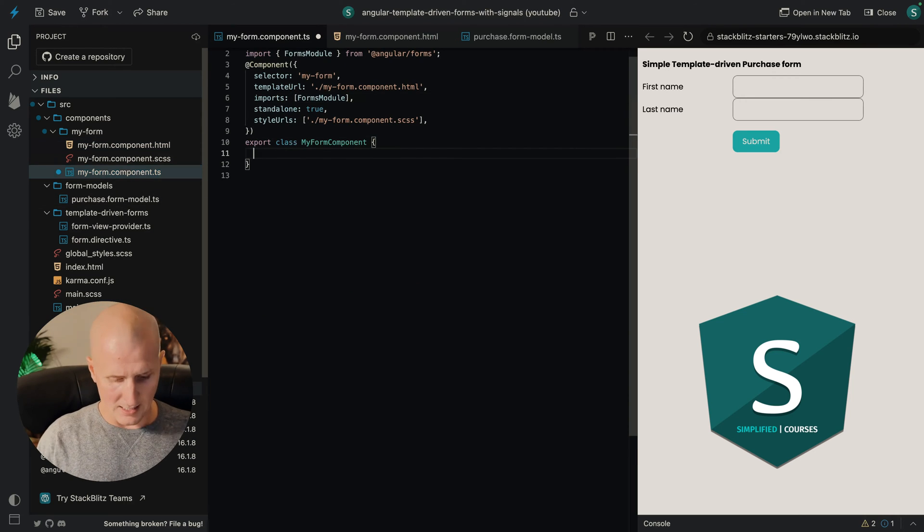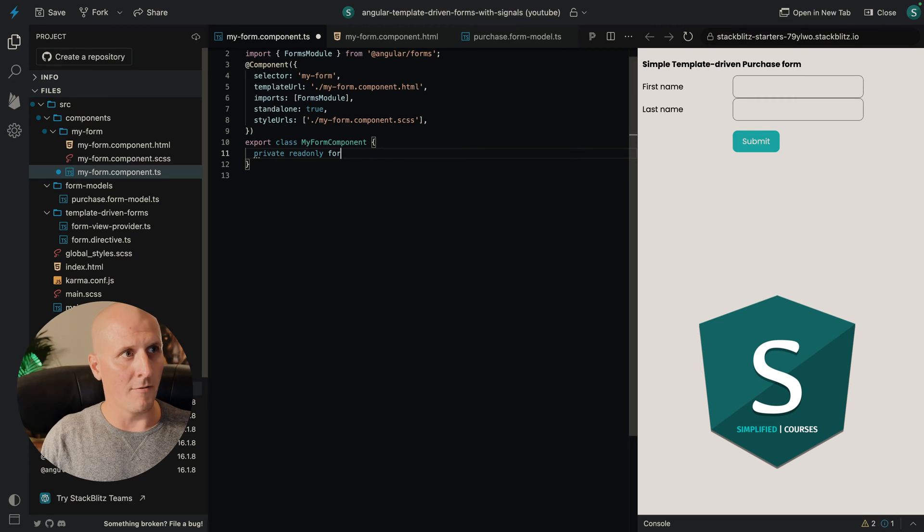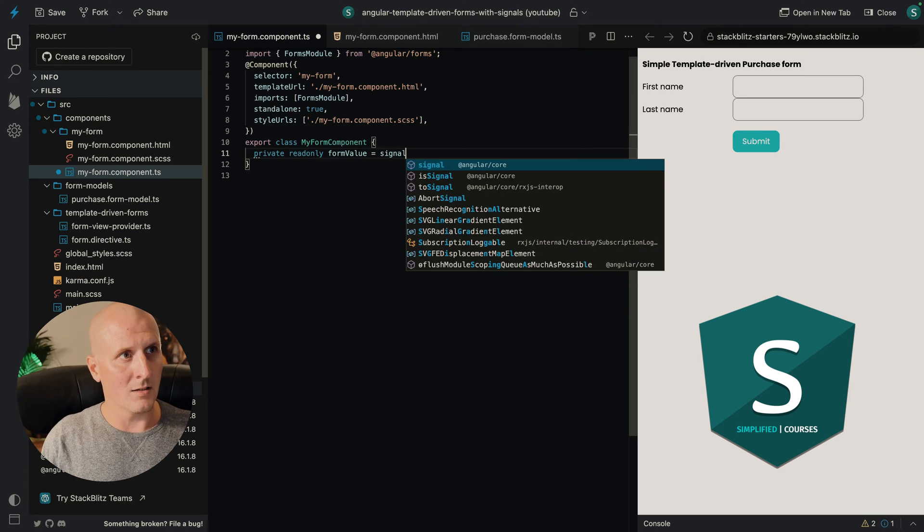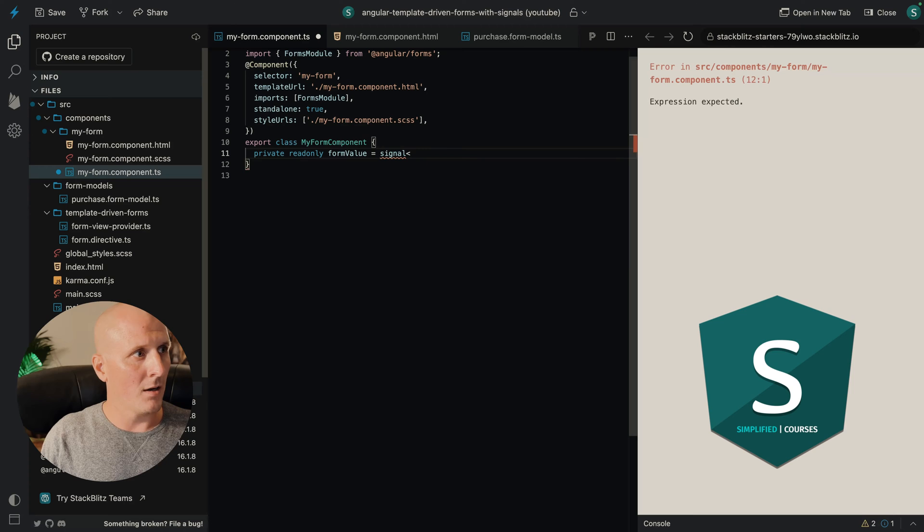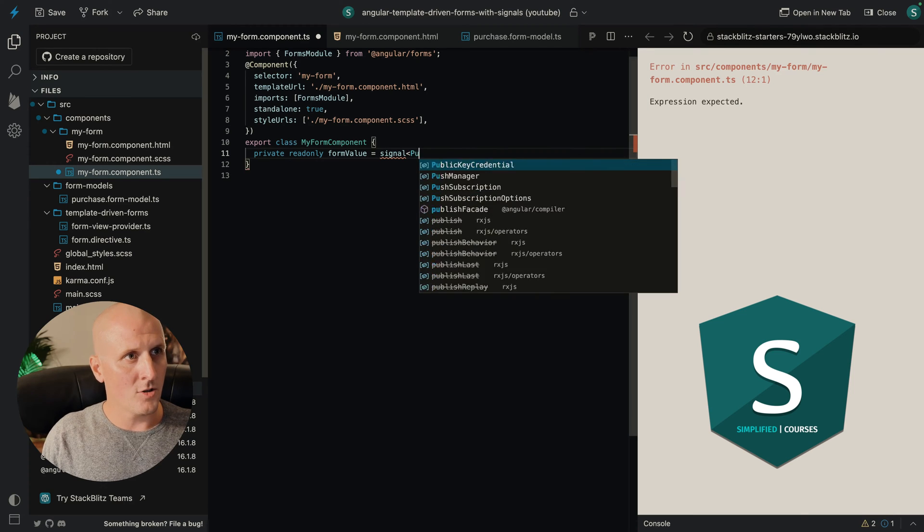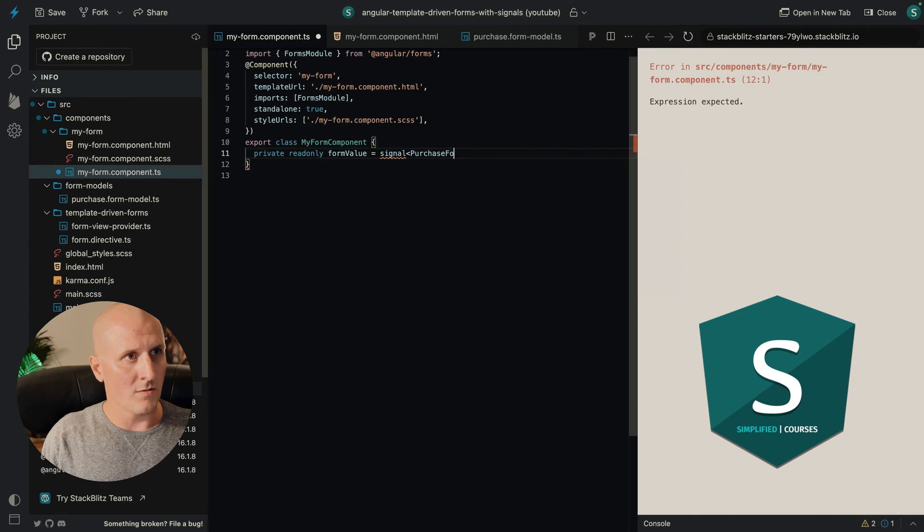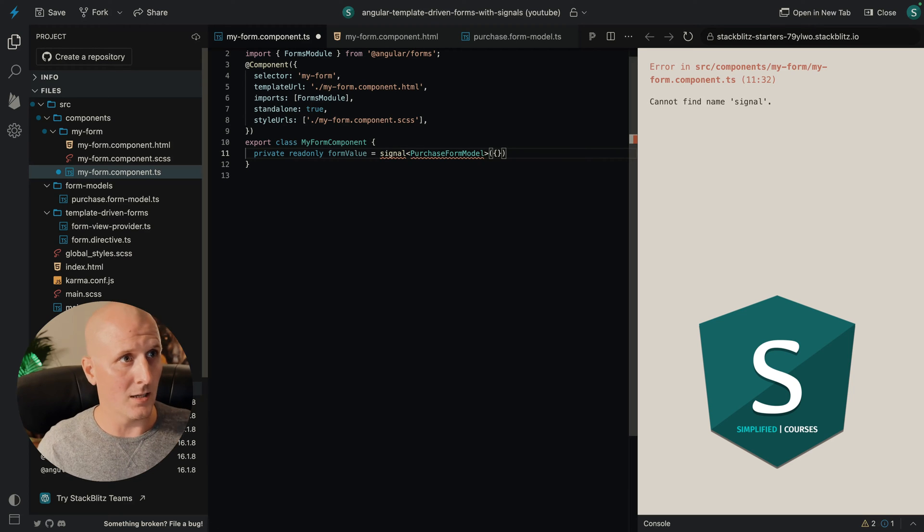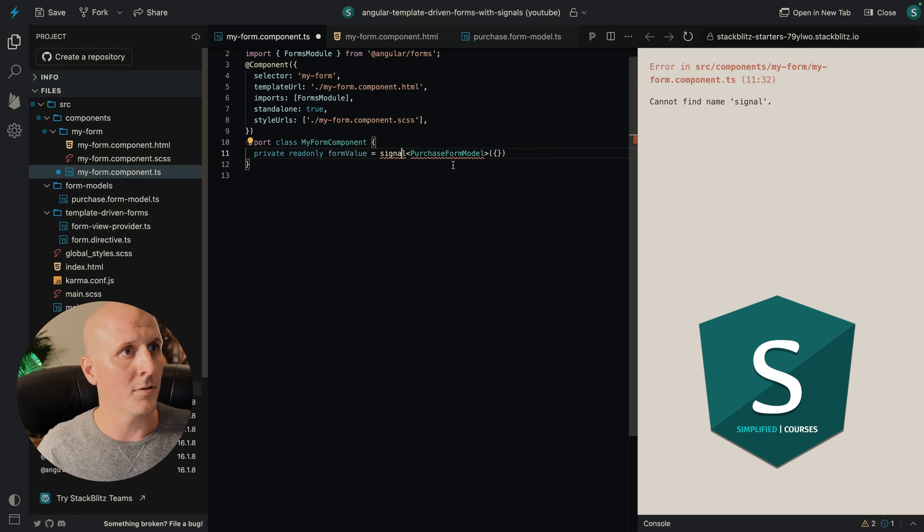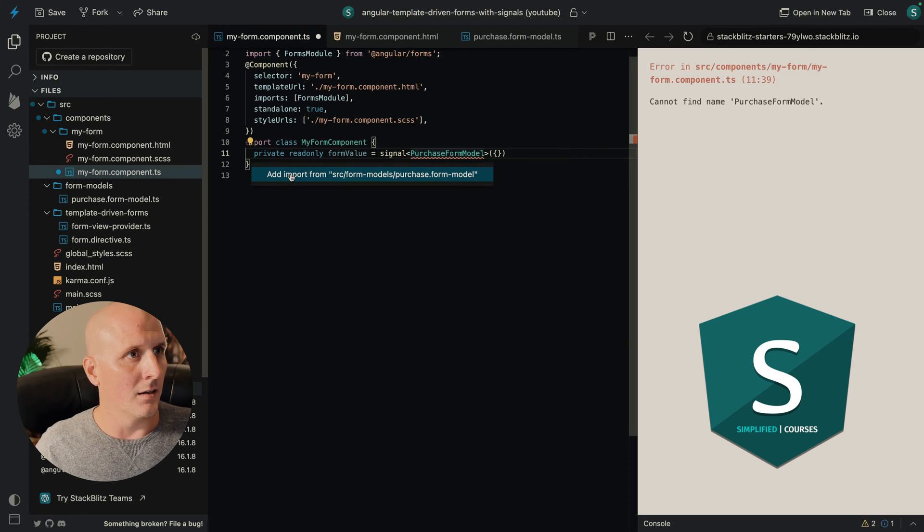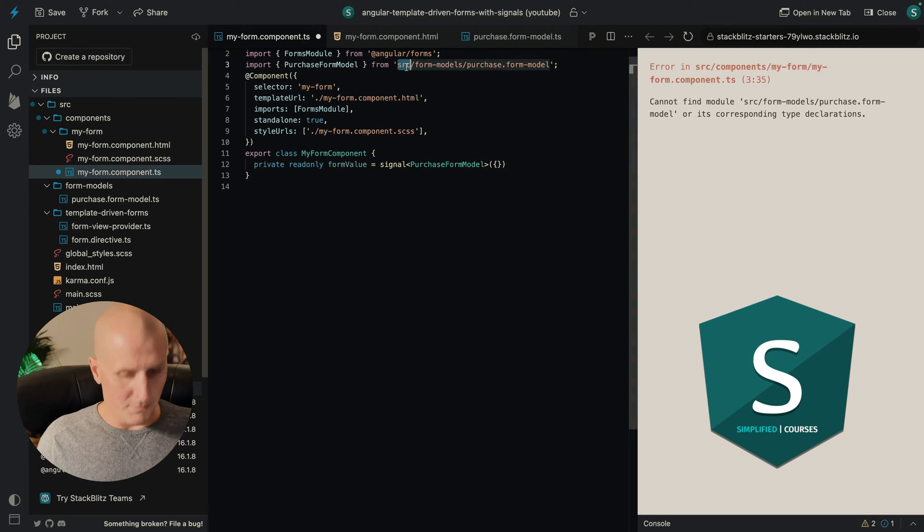We will create a simple signal here. Let's call it formValue, it's a signal of the type, let's call it purchaseFormModel and we'll give it an initial empty object. So let's import it here. There we go.